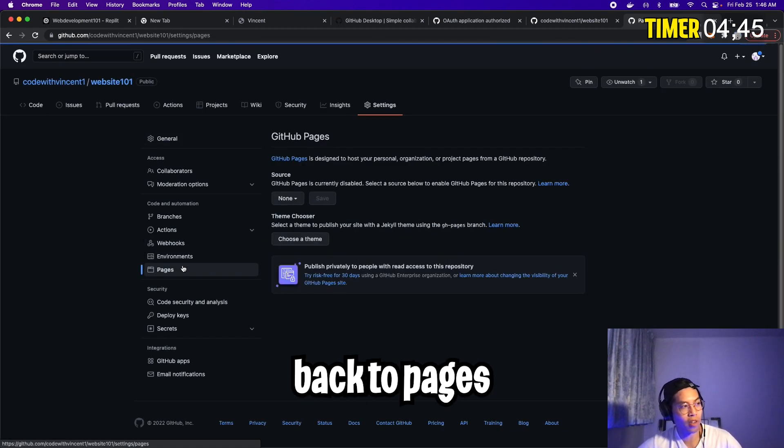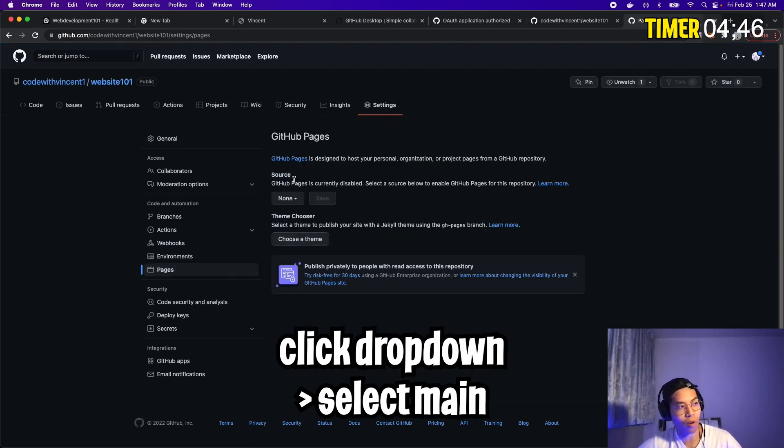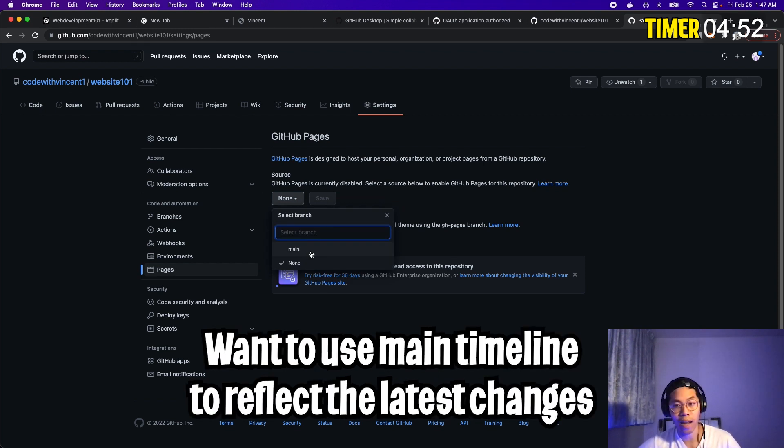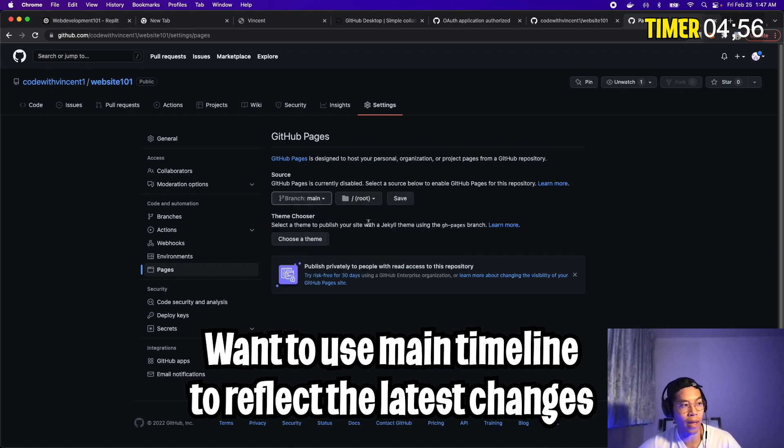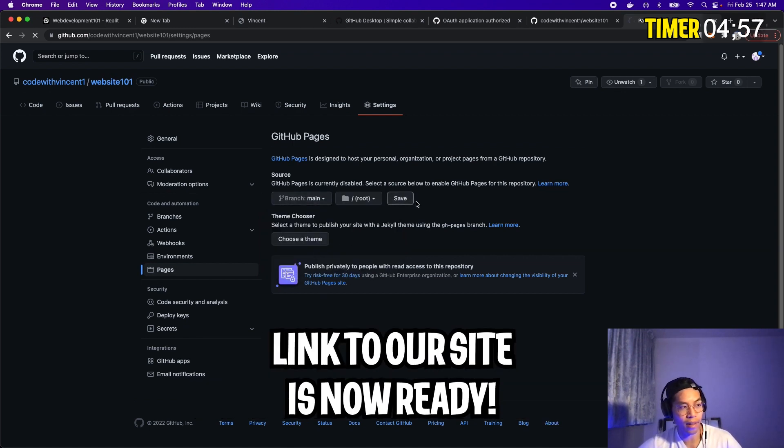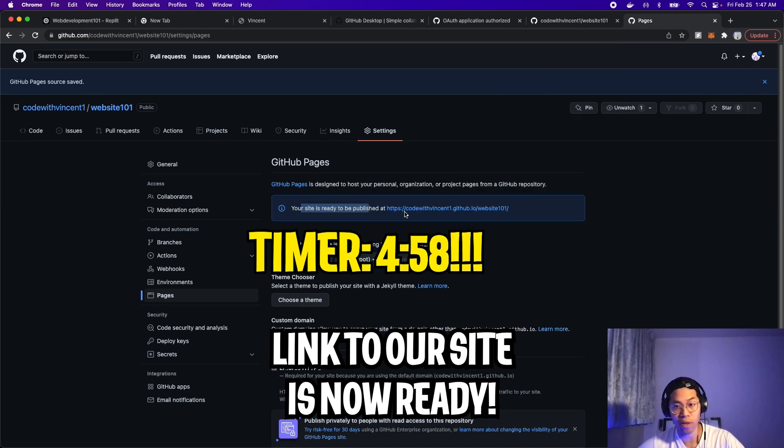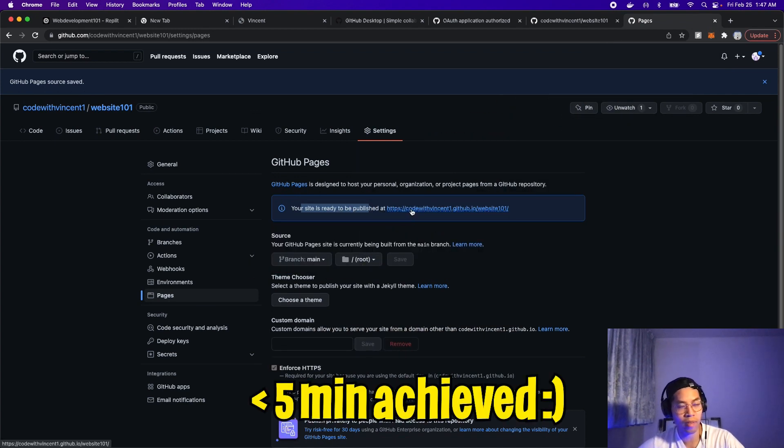Now go back to pages, and now go to source, and click this drop down and select main. So all we want to do is to tell GitHub that our website is on the main timeline or the main branch. So click main, and then click save. And here you'll see that it generates a link, open this link in a new tab.